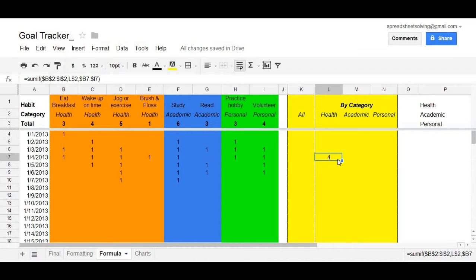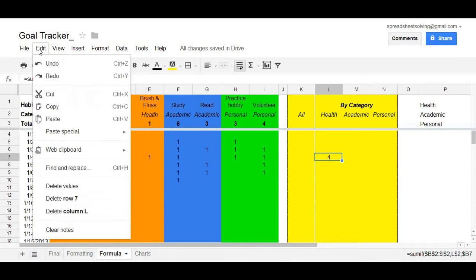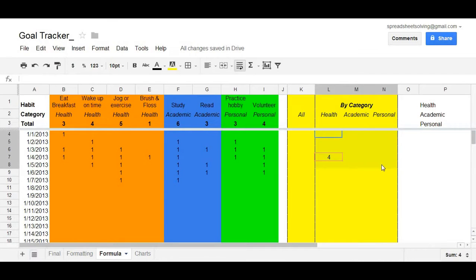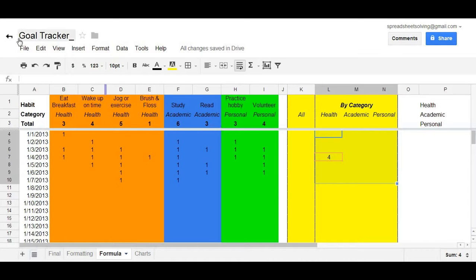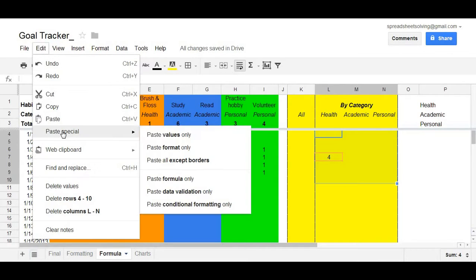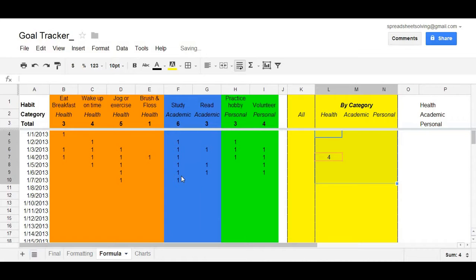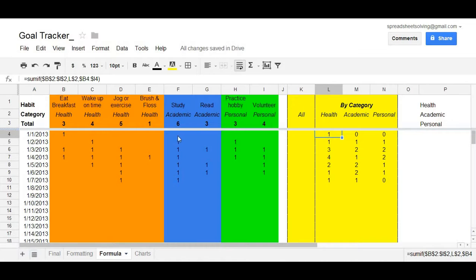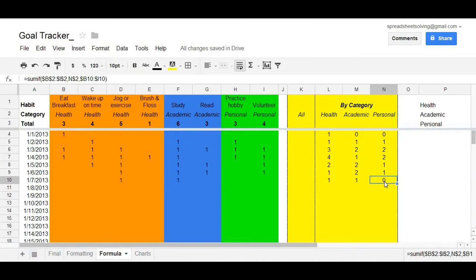So, once again, click on L7, copy it, highlight from L to N, from rows 4 to 10, edit, paste special, paste formula only. And at that point, you will notice correctly. For instance, January 1st, you had one health goal accomplished, it's reflected by one, and none in academic and personal.